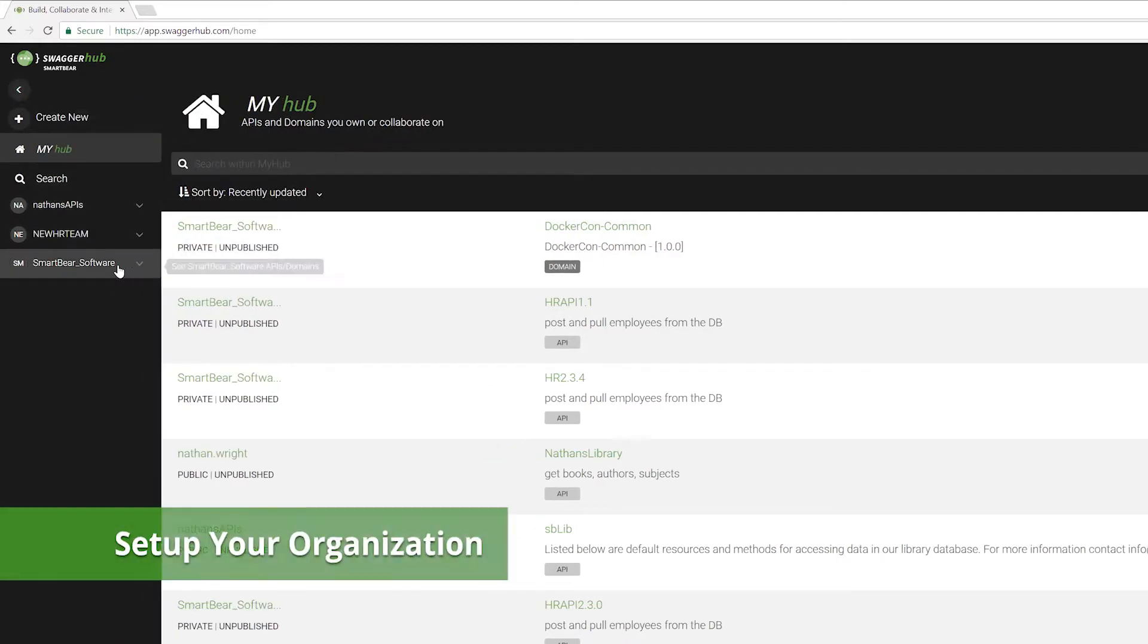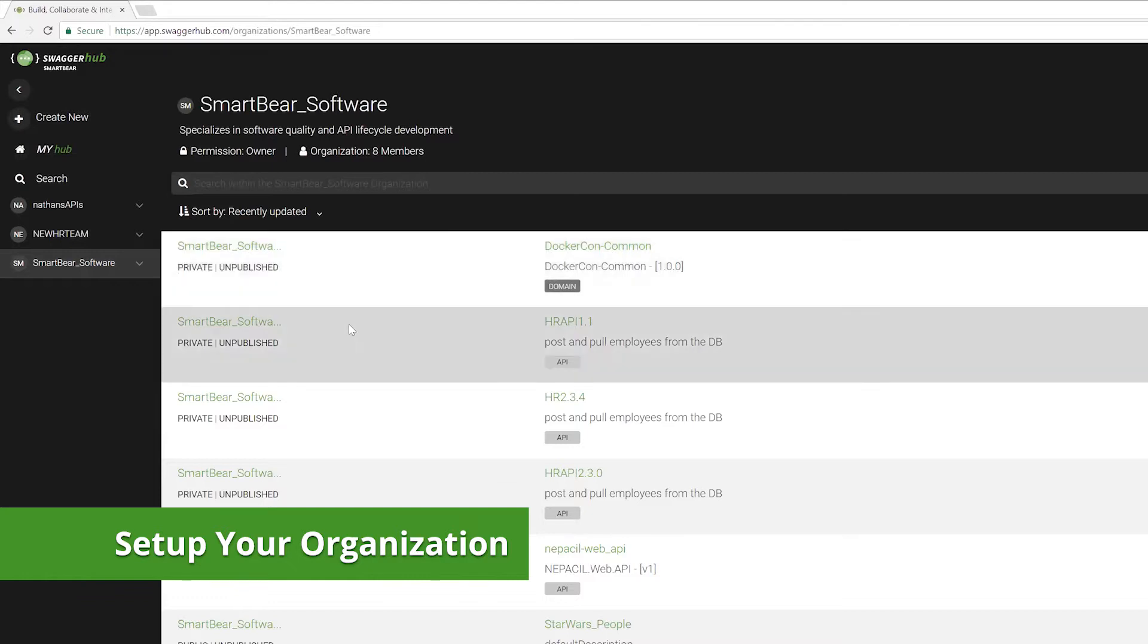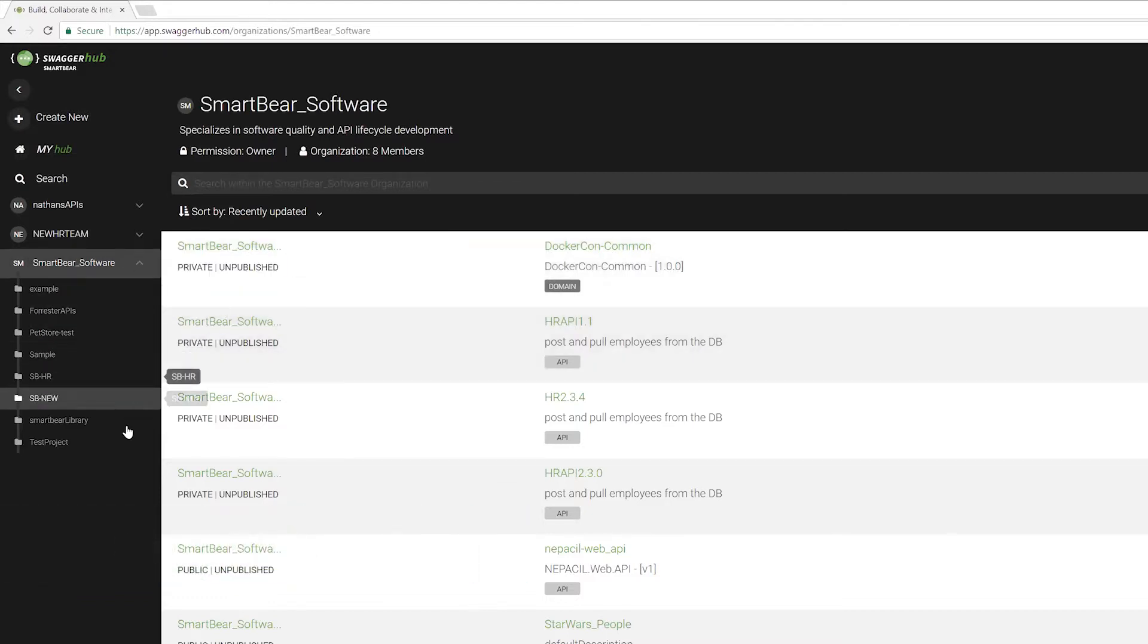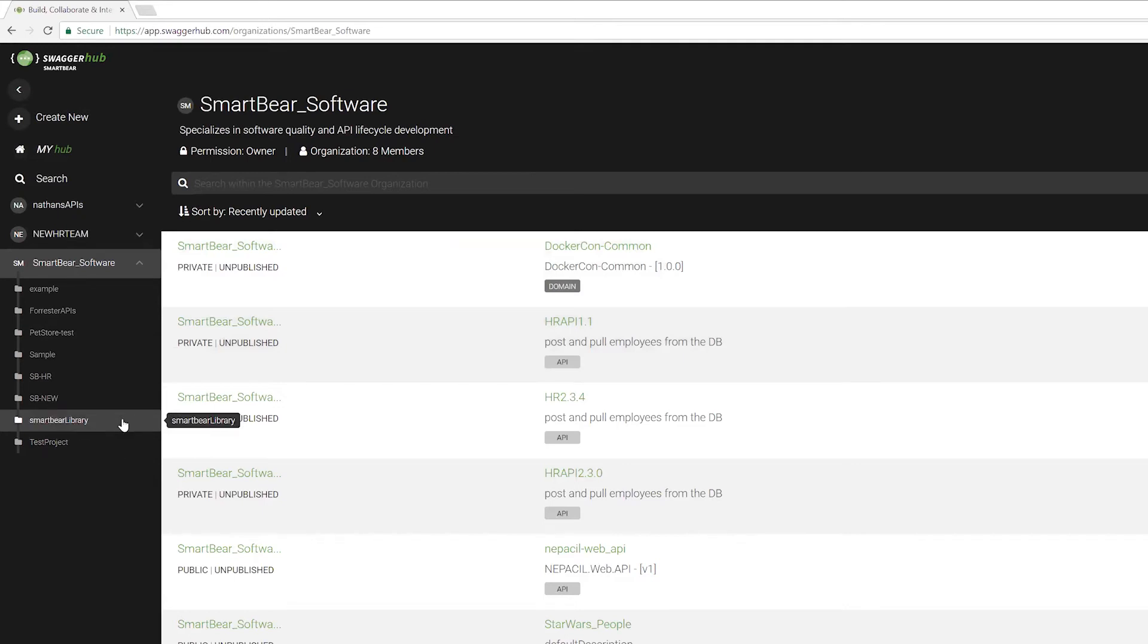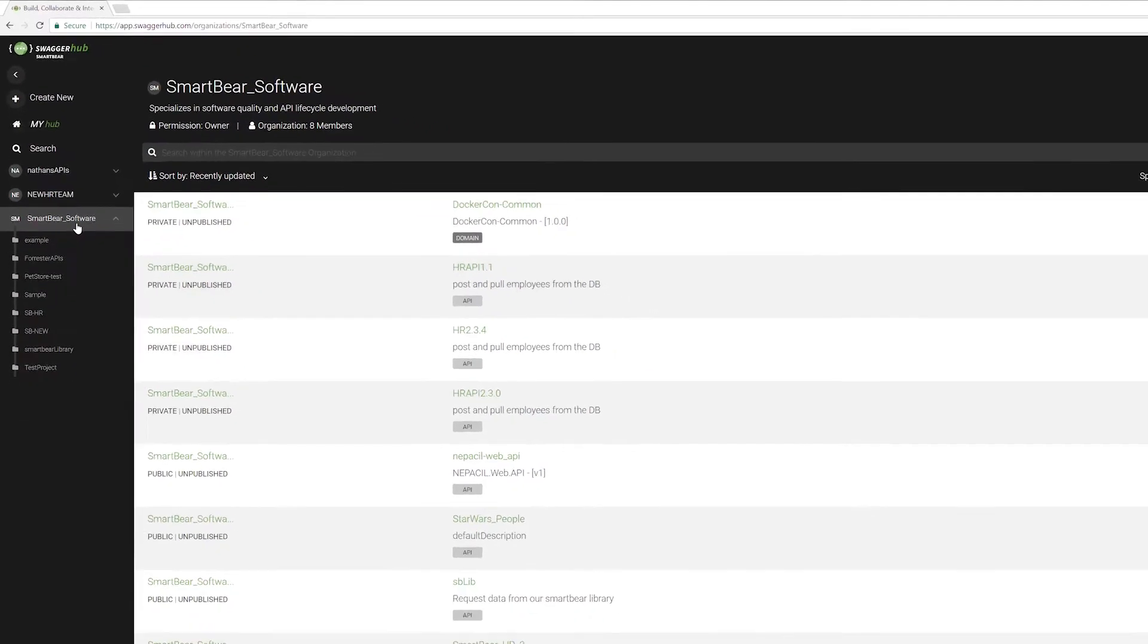So actually open up any of these organizations, see just the APIs that are assigned to that. And then we can break this down further into the individual projects that are assigned to this organization. We'll get into this a little bit more later, but this is essentially how we can start to view that.